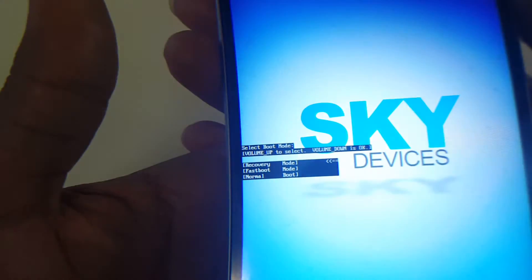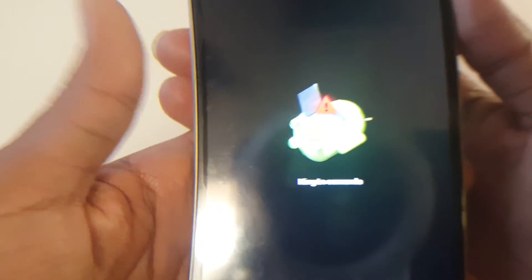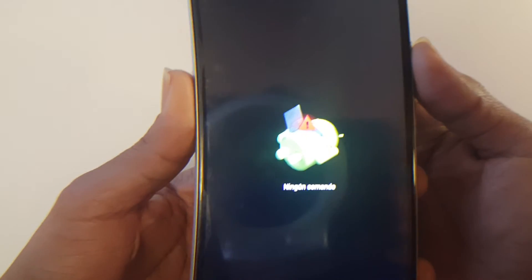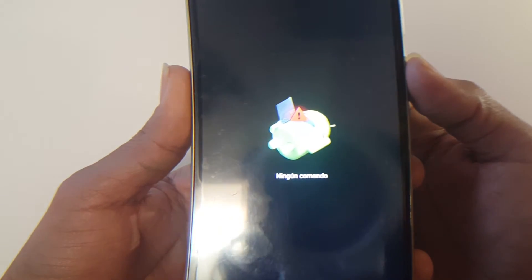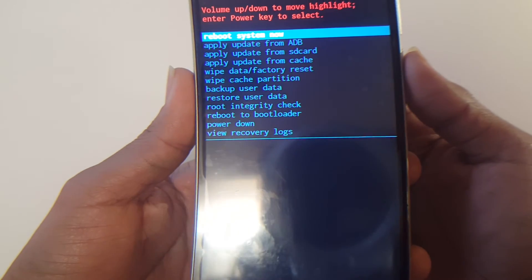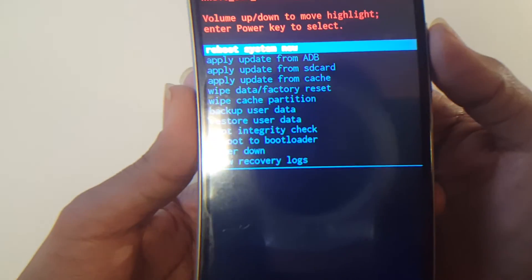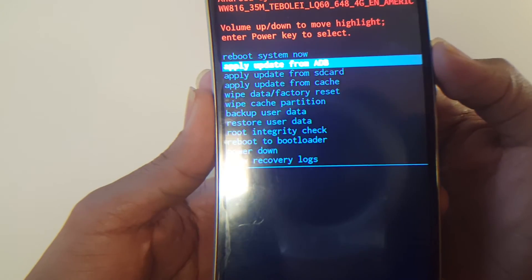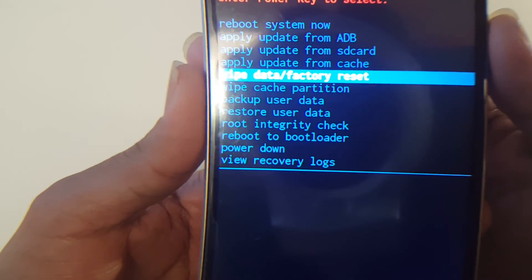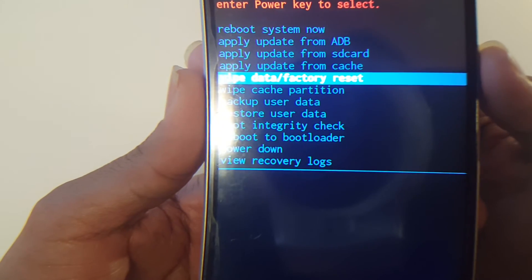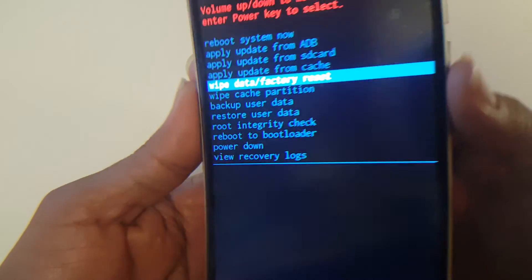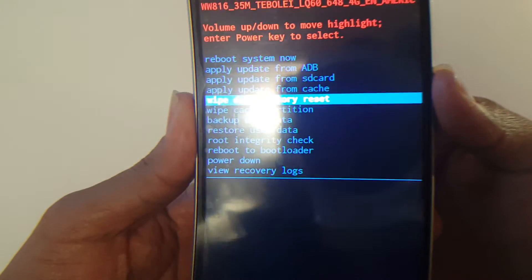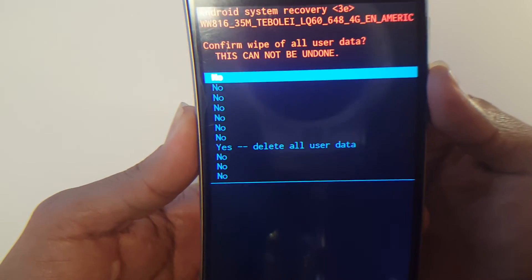And once it's confirmed, there we go, you can see a little Android now. You would hit power just to make that disappear. Once you hit power, you would come down to where it says wipe data factory reset and then hit the power. This time you're going to hit the power button to confirm.